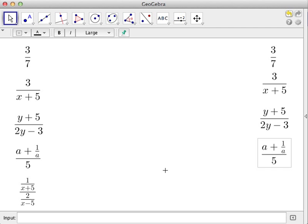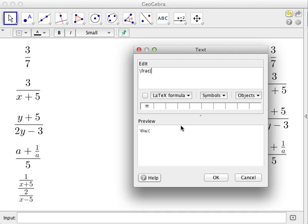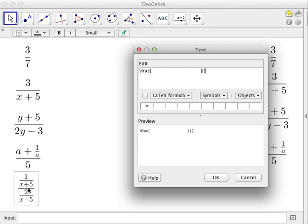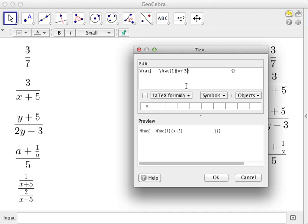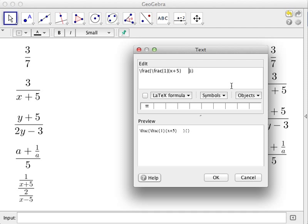Now we finish with the fraction: 1 over x plus 5, all over 2 over x minus 5. We type '\frac' to start. Working with the numerator first — the numerator is 1 over x plus 5, which is itself a fraction, so we write '\frac' inside the first pair. The numerator of that inner fraction is 1, and the denominator is x plus 5.